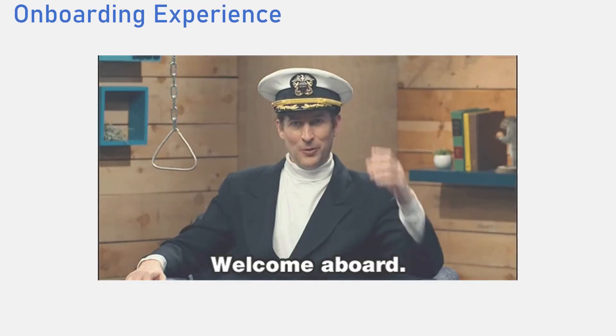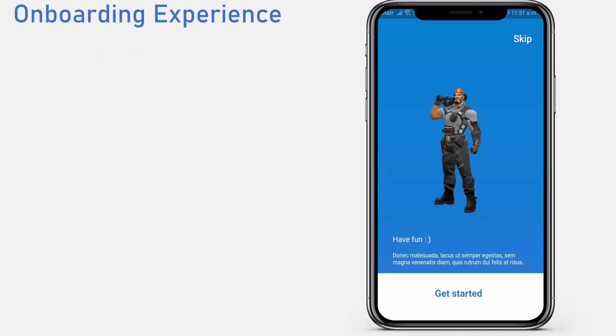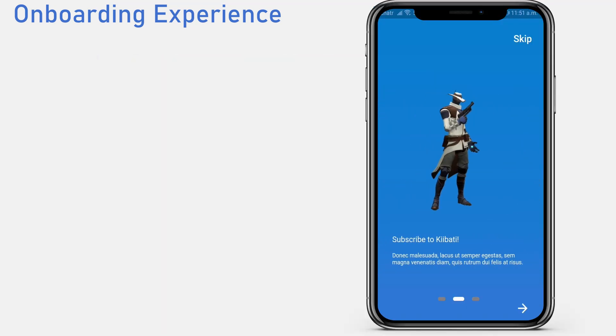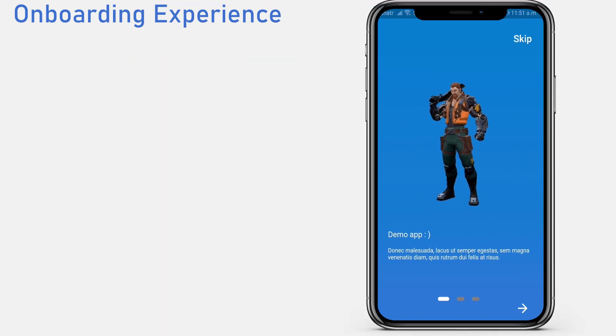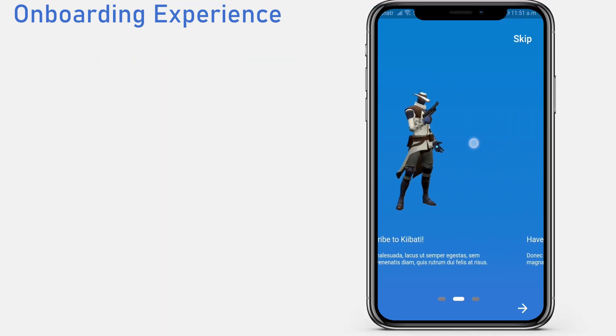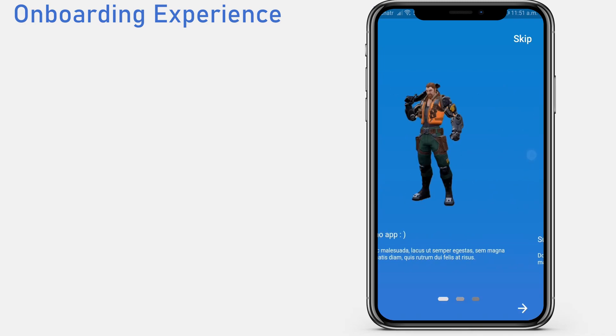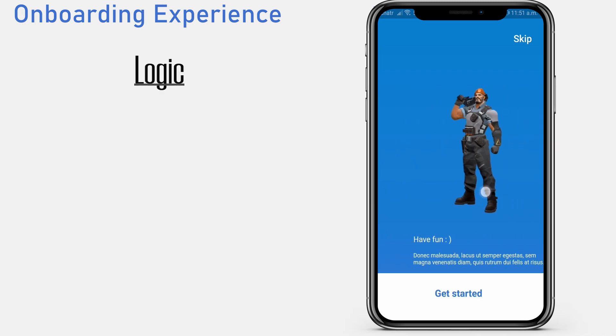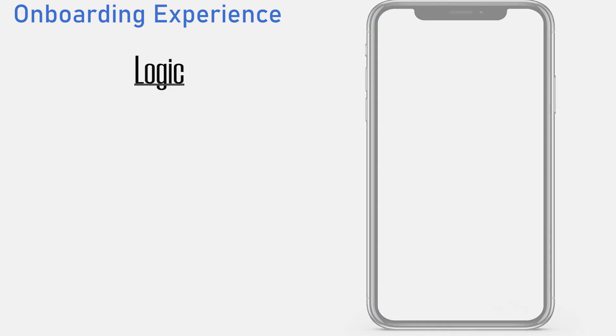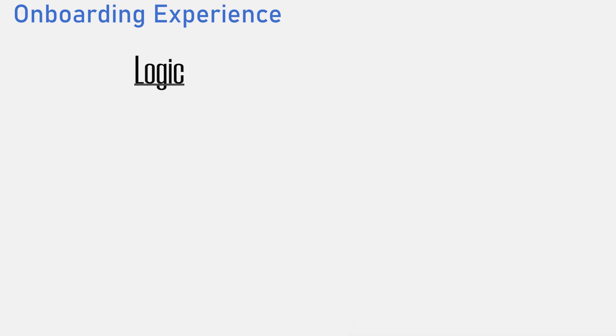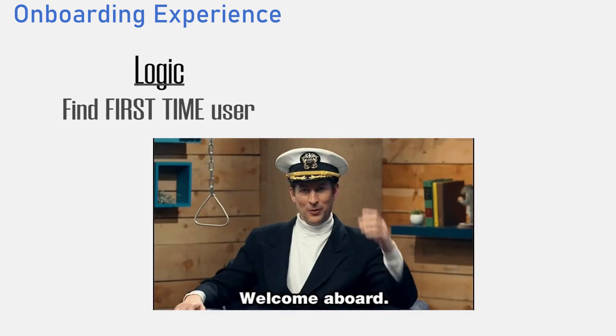For first-time users, it would be nice to provide a warm welcome with some information about your application before they start using it. The logic is simple. We need to be able to figure out the first time a user uses your application and if that is the case, we give them some welcome information.